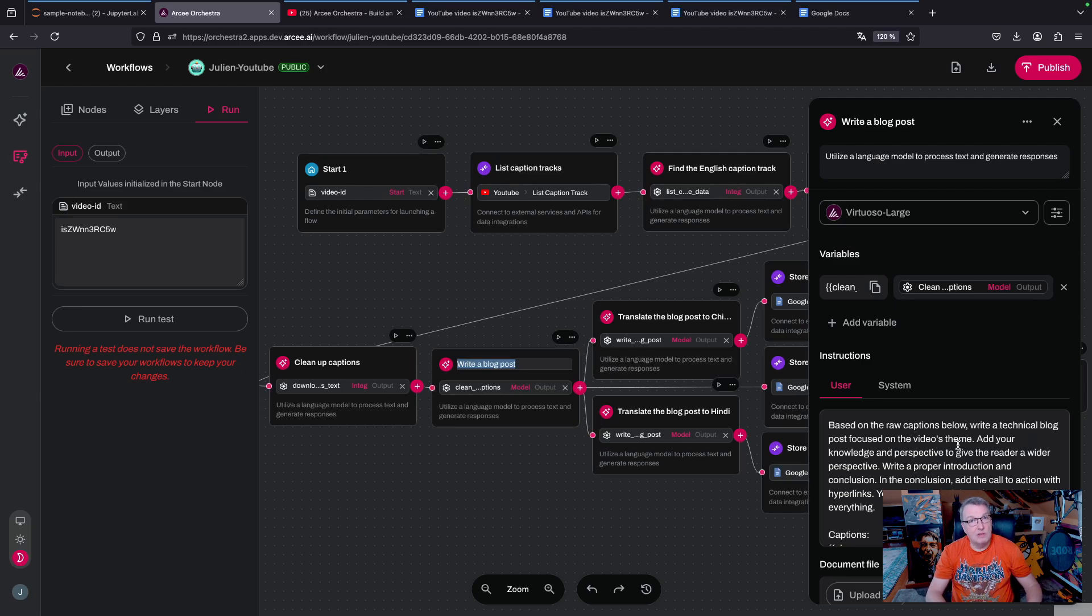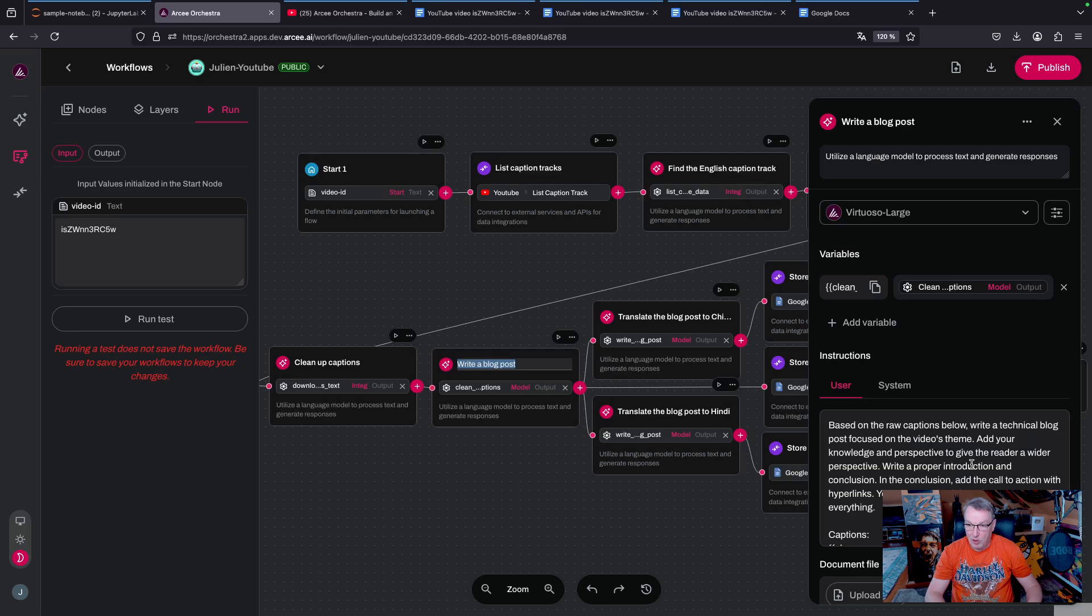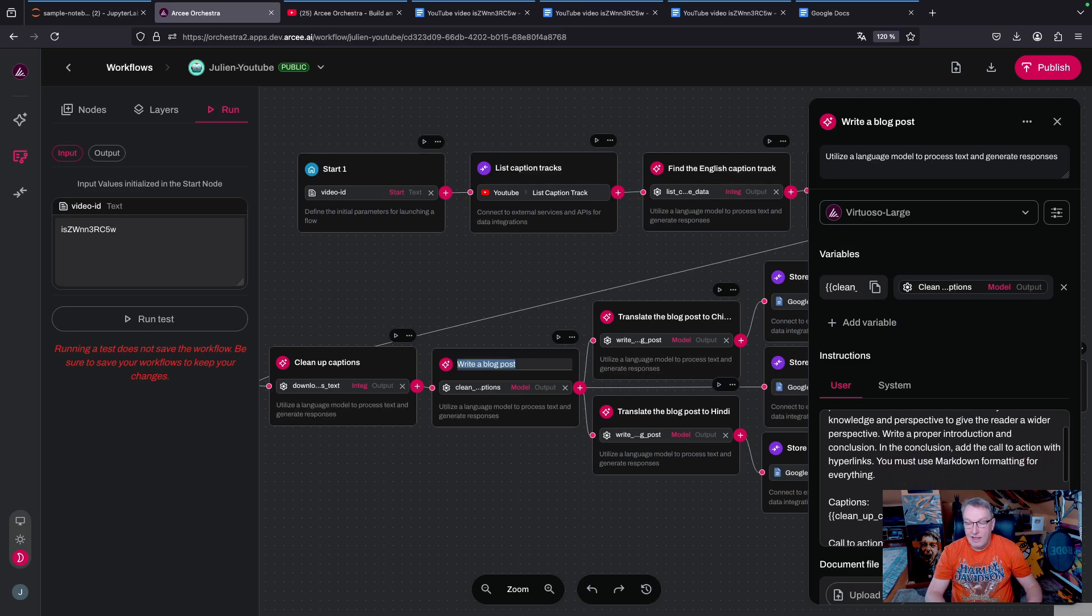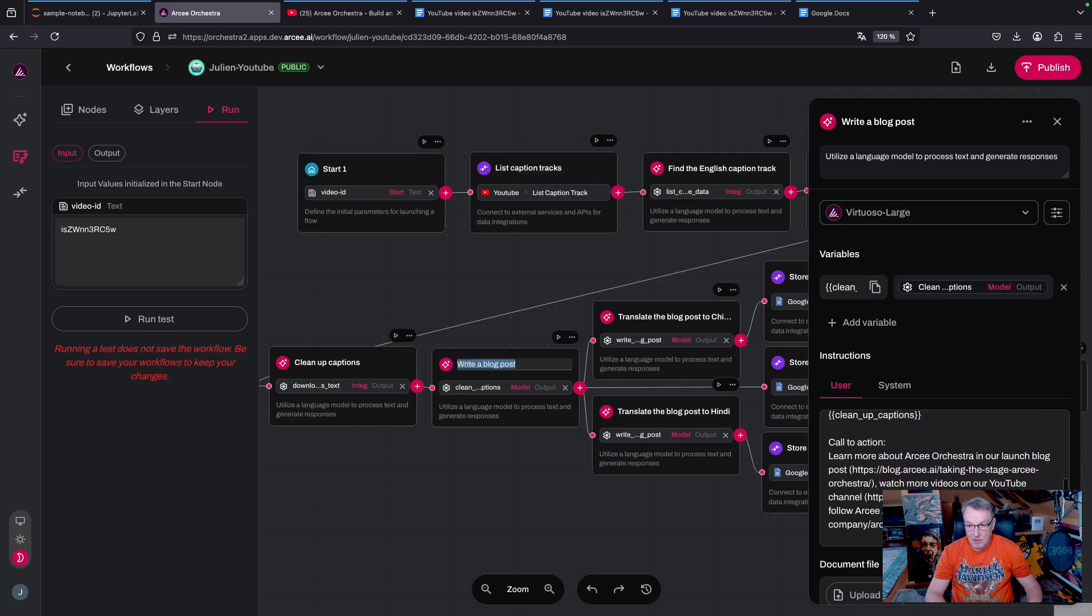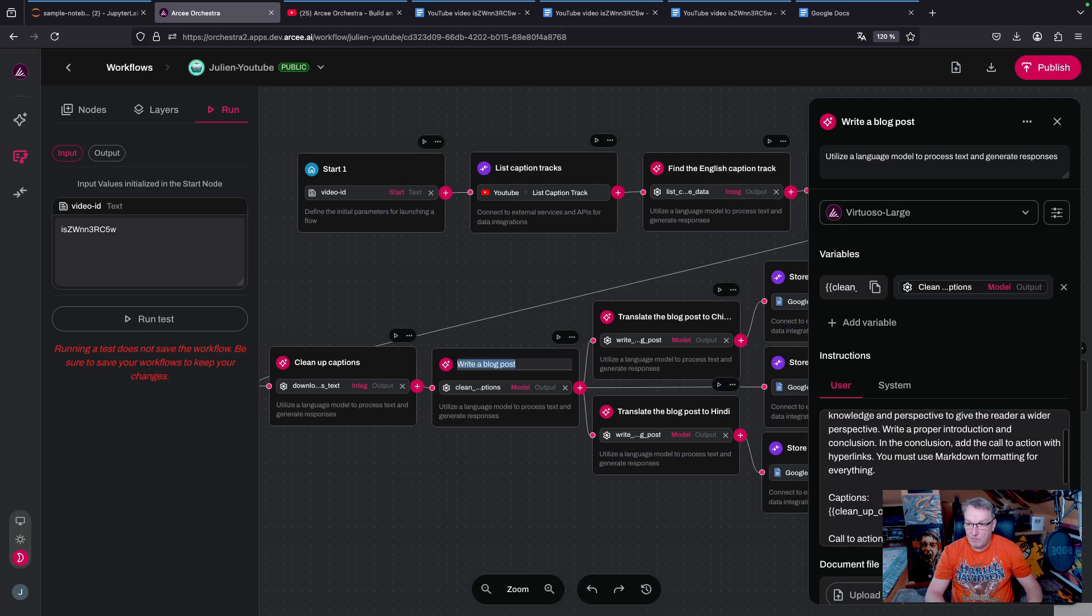I want a proper introduction and conclusion, and I want the call to action with links, and I want everything in markdown formatting. So the output of this will be hopefully a nice English language blog post which I can then store to Google.